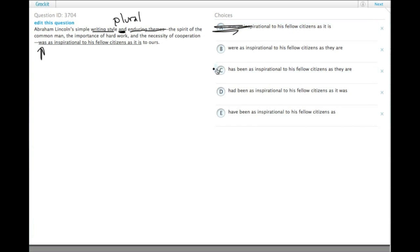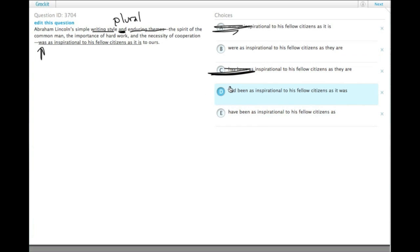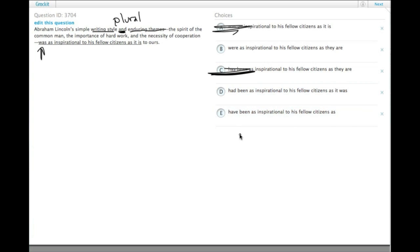'Was' is singular, 'has been' is singular—both of those can be eliminated. Now we have to look at the verb tenses. We have 'were', 'have been', and 'had been'. 'Have been', the present perfect tense, doesn't work as well because...